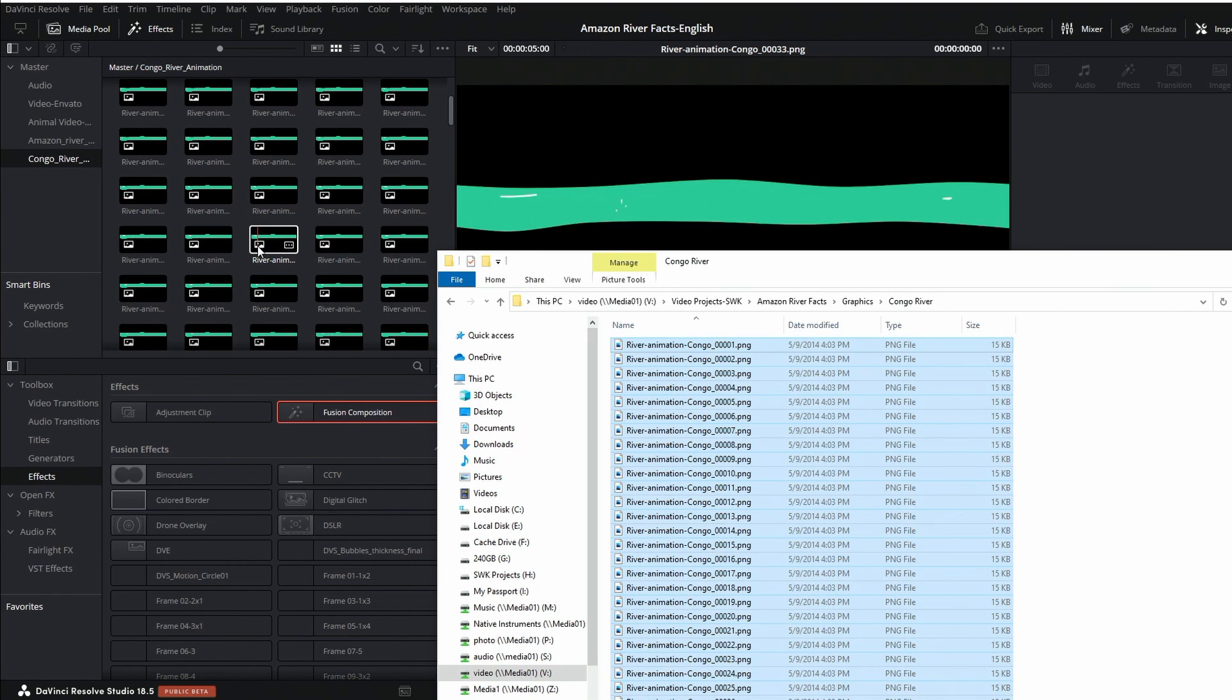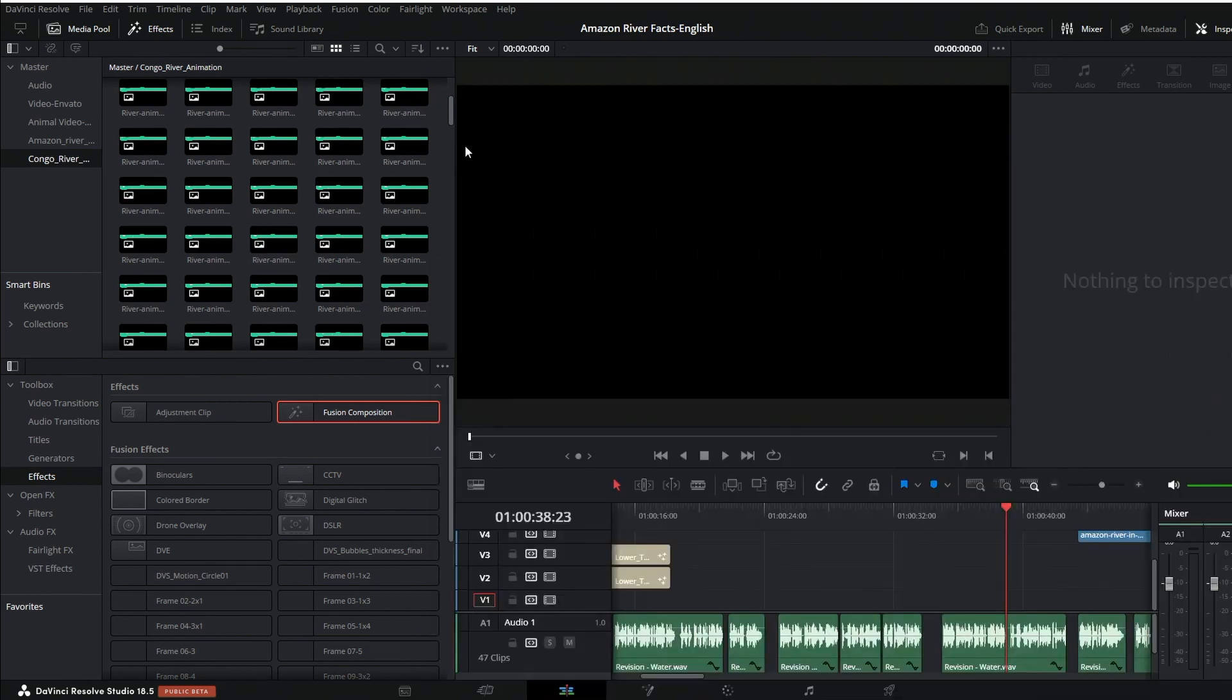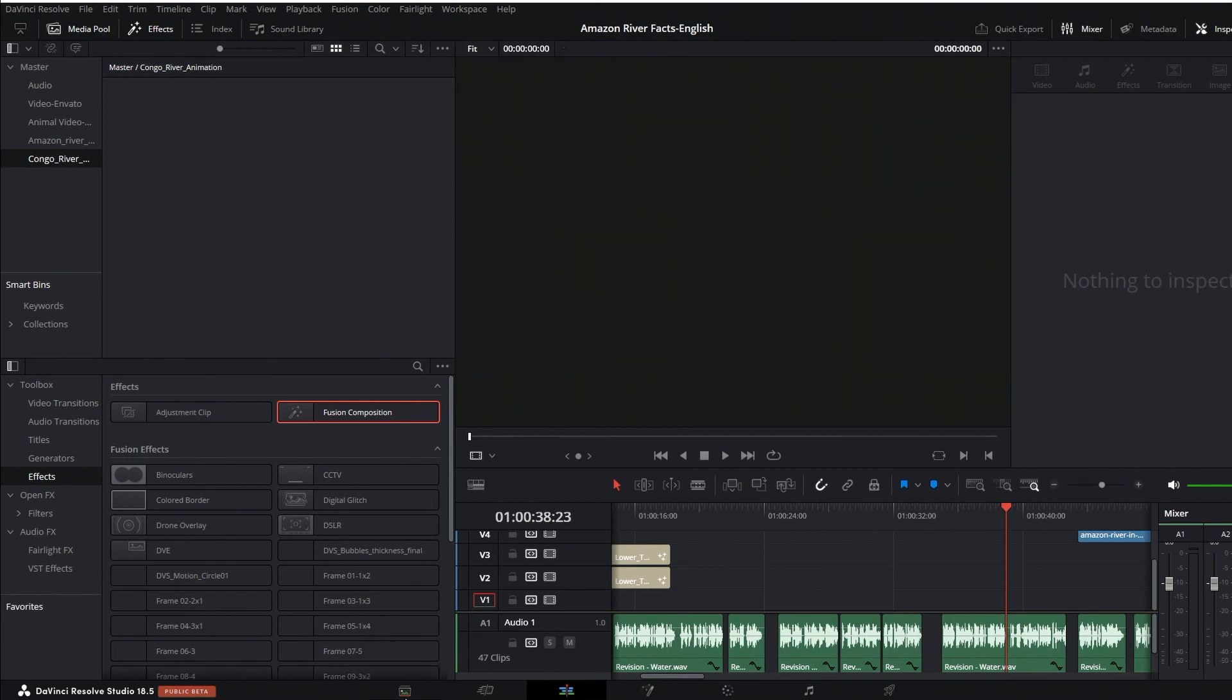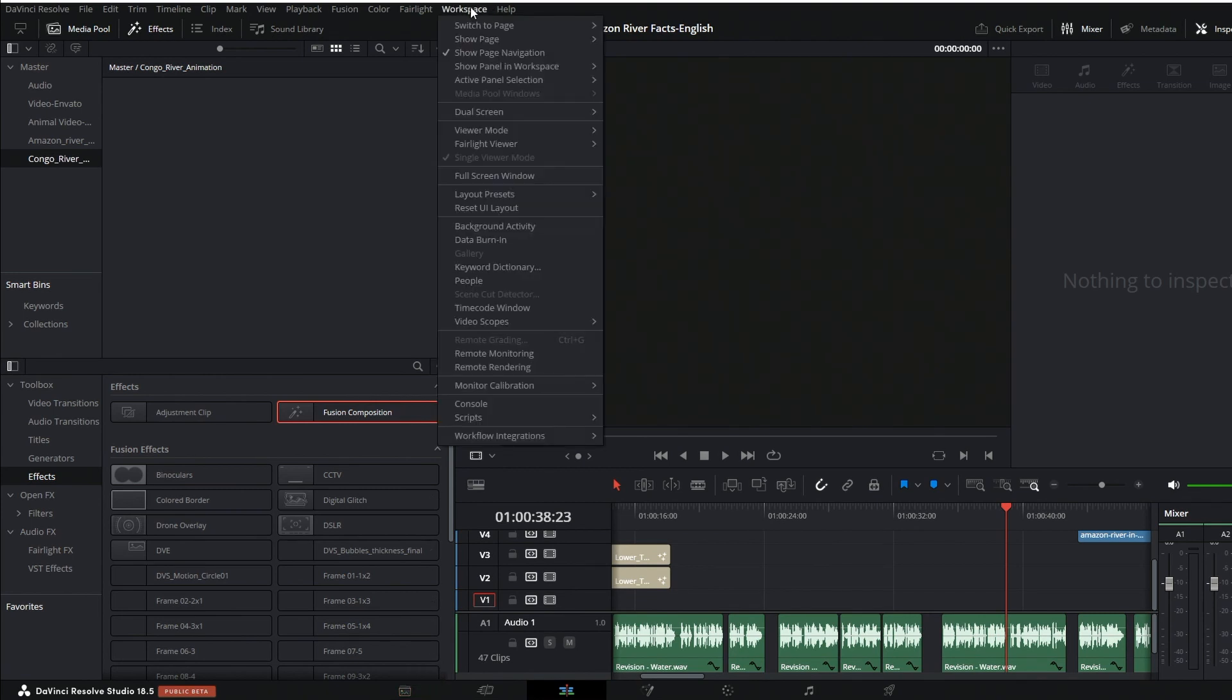I'm just showing you the wrong way first so we can fix that. Control Z to get rid of that. Okay, so let's go to this media tab right here in the bottom left corner.